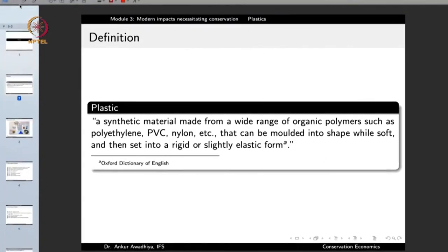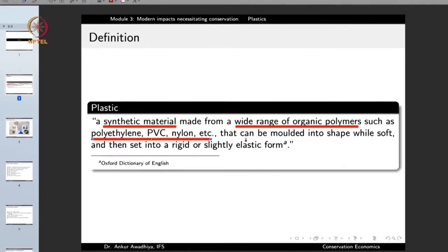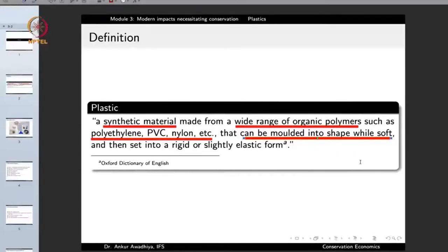What are the characteristics of plastics? They are synthetic materials — man-made materials. They are made from a wide range of organic polymers, so it is not a homogeneous substance but quite a large variety of chemicals can be formulated into plastics. Good examples are polyethylene, polyvinyl chloride, and nylon. The important characteristic of plastics is that they can be molded into a shape when soft, which permits us to manufacture different kinds of substances — a bottle, a pen, a chair — and then set into a rigid or slightly elastic form.